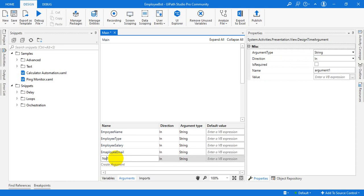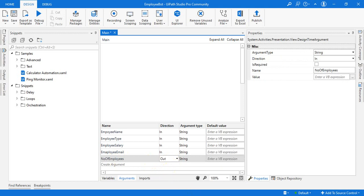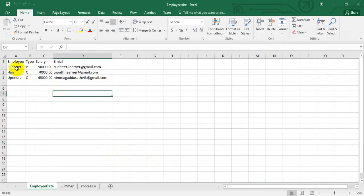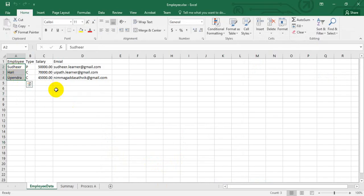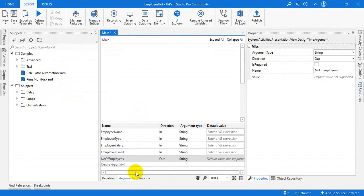I am just creating the number of employees — that is the output variable. We will create an output variable. So we will just send, after adding, how many number of employees are there, we will send that as a variable.